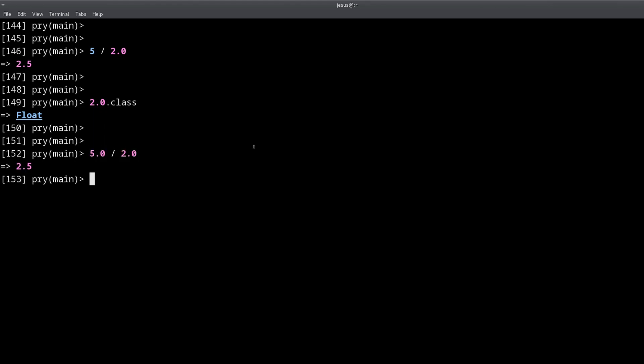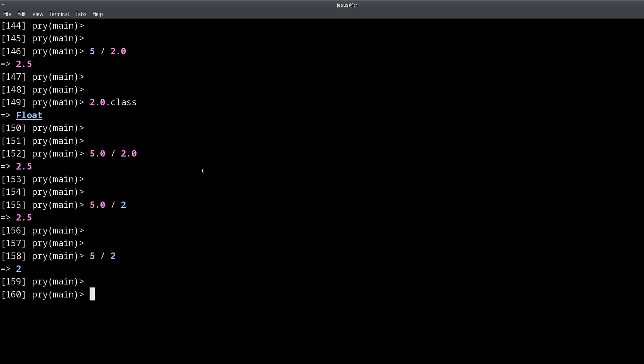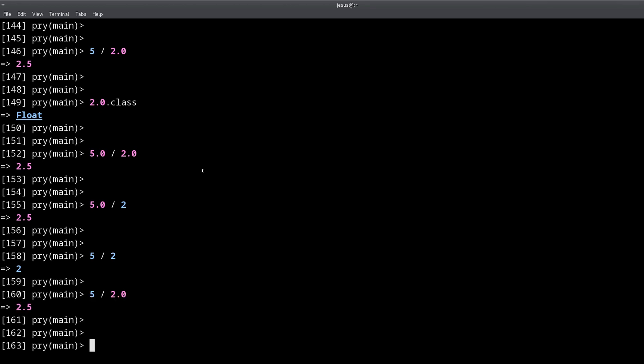So the point here is: if you're working with numbers, you need to know this so you don't get surprised. When you divide one integer by another integer, you get a whole number — an integer. If one of the two is a float, then you get a float as the result. That's the first thing I wanted to show you, along with the `.class` method and the conversion method `to_f`.